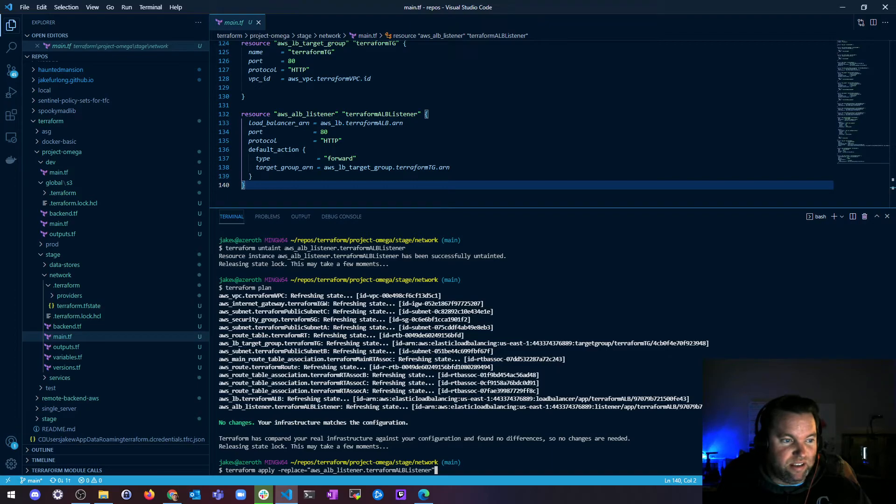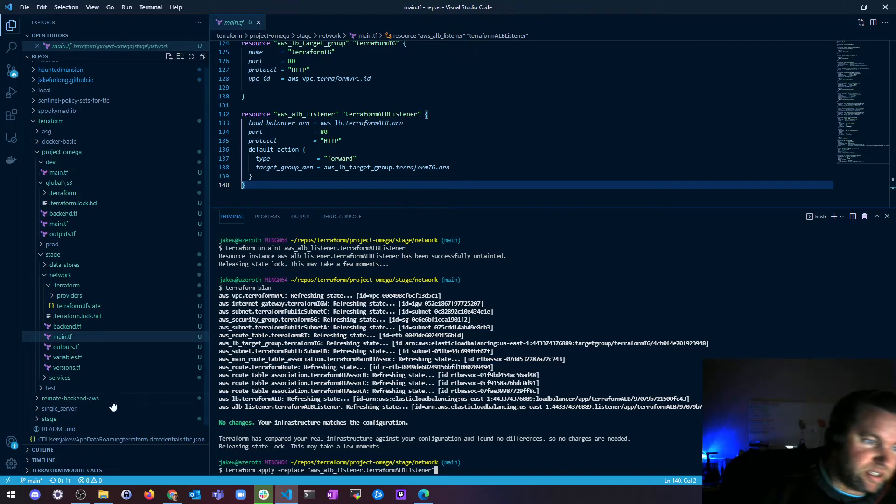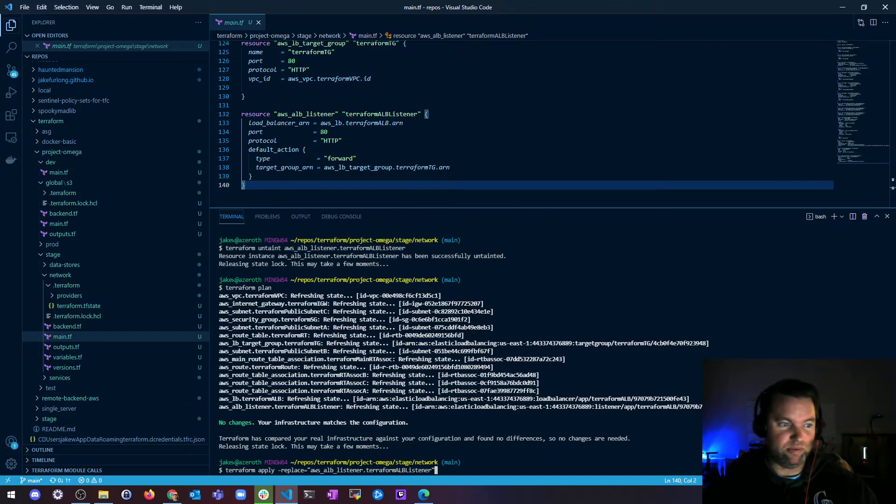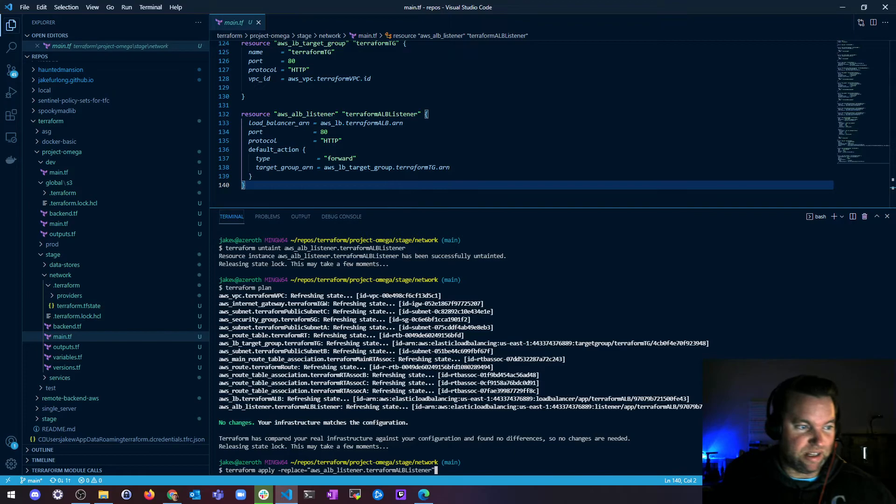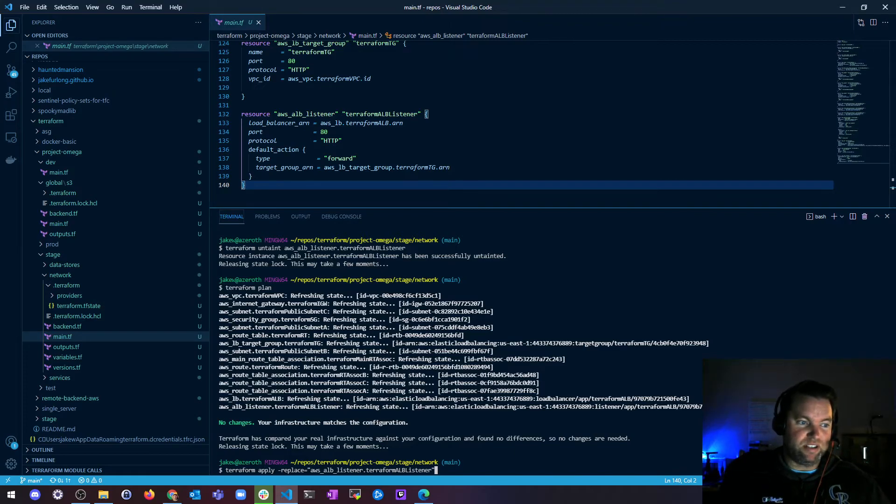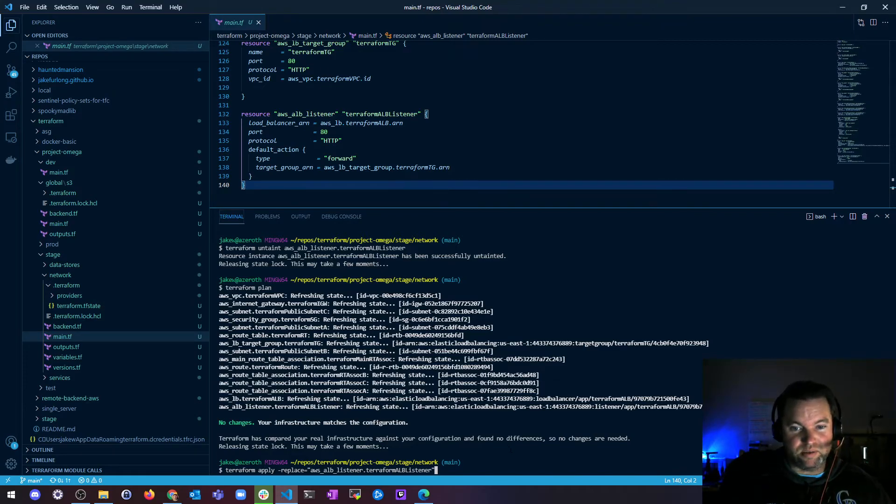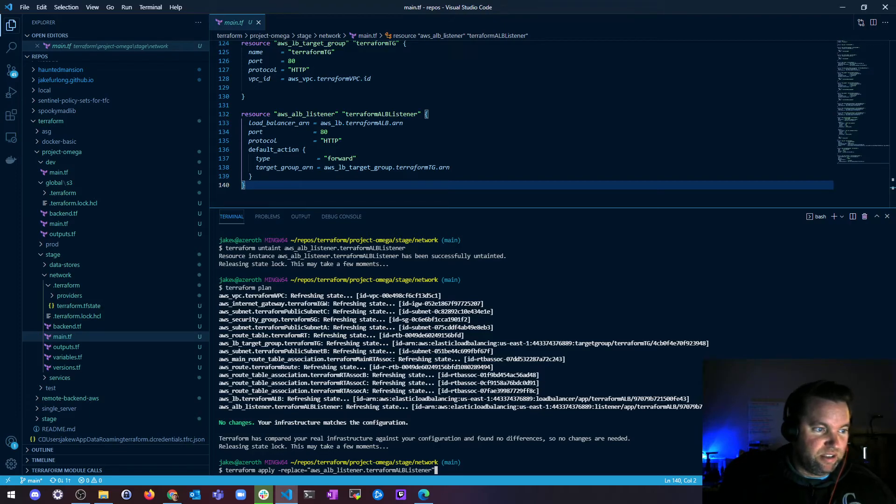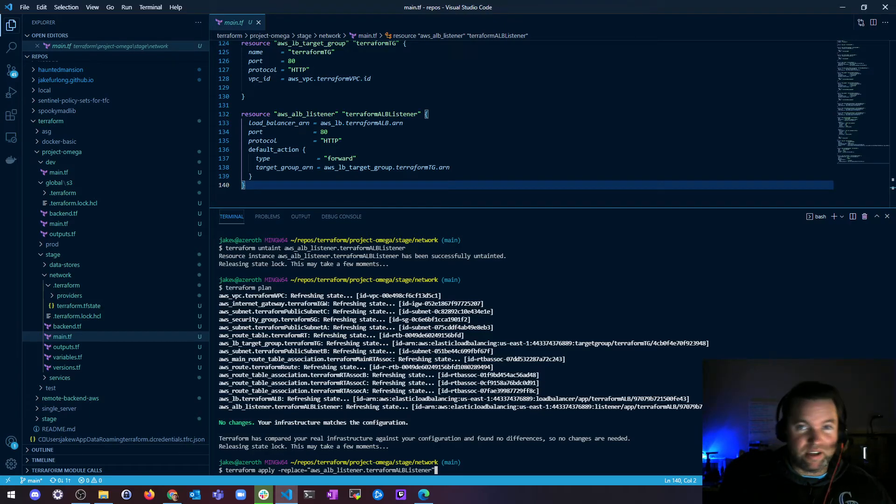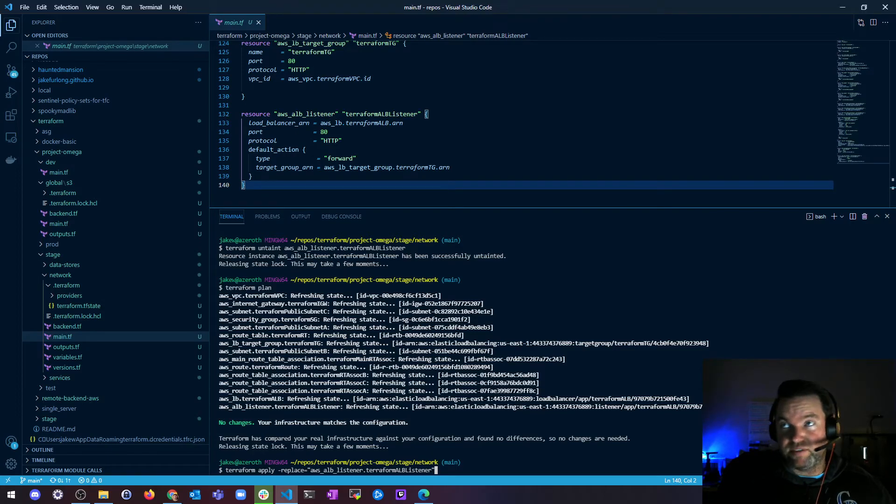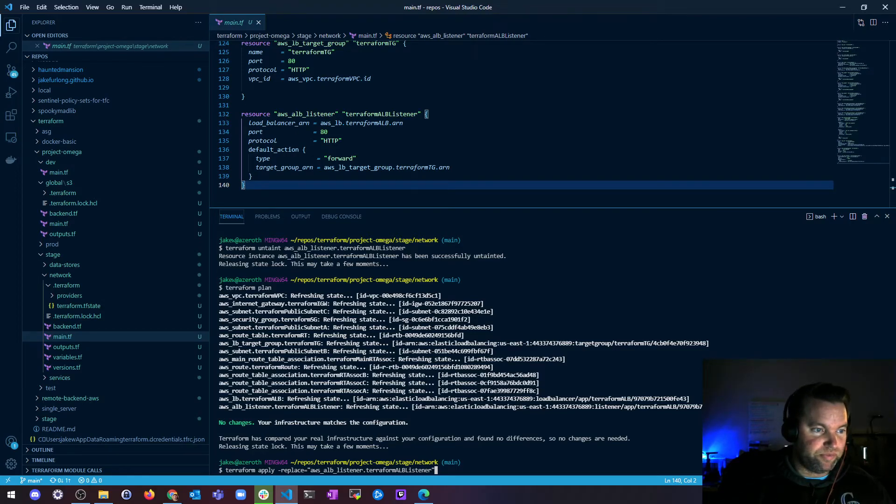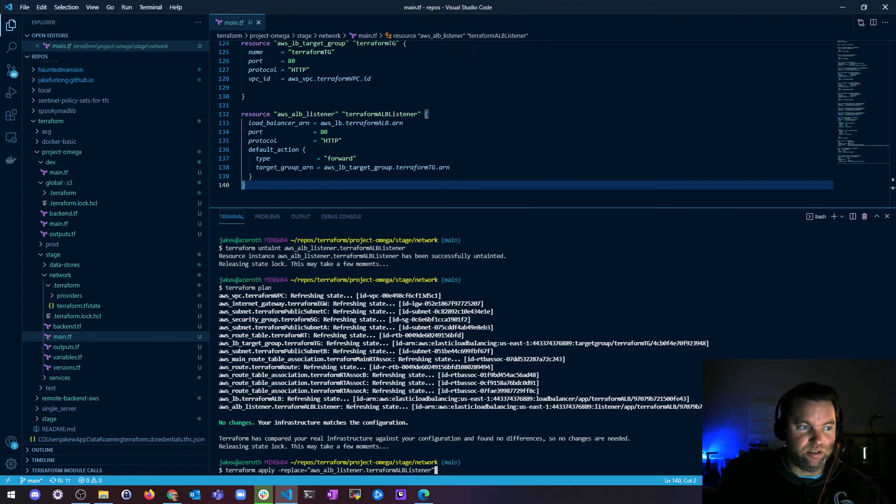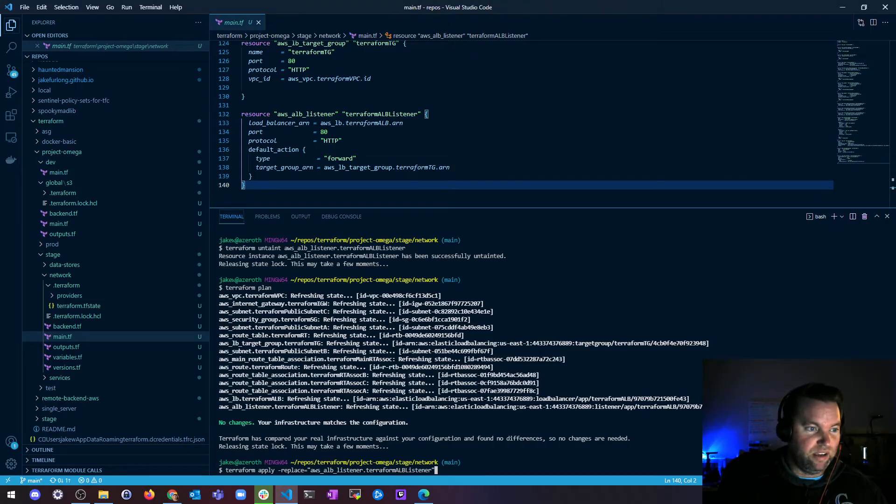So when you use Terraform taint, you get a similar effect but you risk someone else on your team creating a new plan against your tainted object before you've had a chance to review the consequences of the change yourself. So the replace option to Terraform apply is only available, like I said, in version 0.15.2 or onward. So if you're using an earlier version, you need to use Terraform taint to force object replacement.